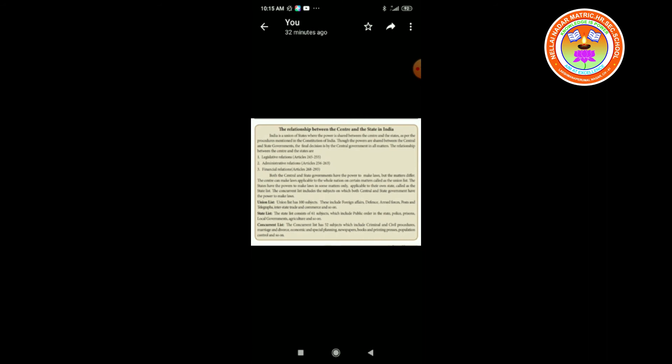Both the central and state governments have the power to make laws, but the matters differ. The center can make laws applicable to the whole nation on certain matters called the union list. The states have the power to make laws in some matters only applicable to their own state, called the state list. The concurrent list includes subjects on which both central and state governments can make laws.